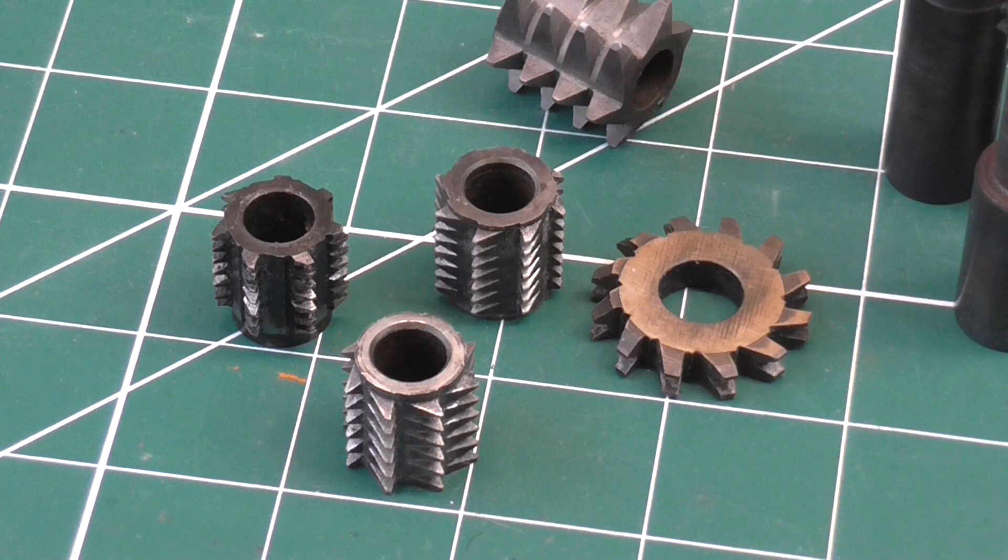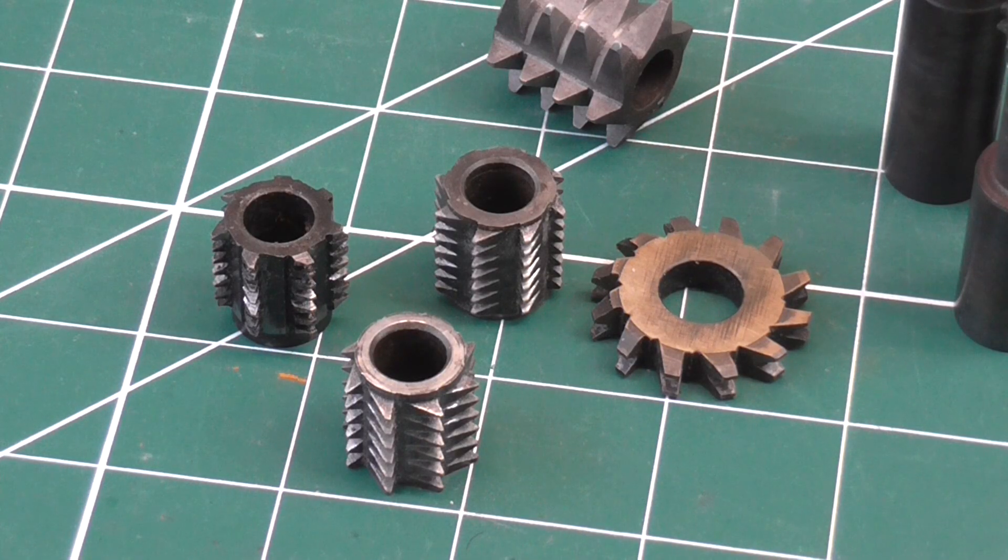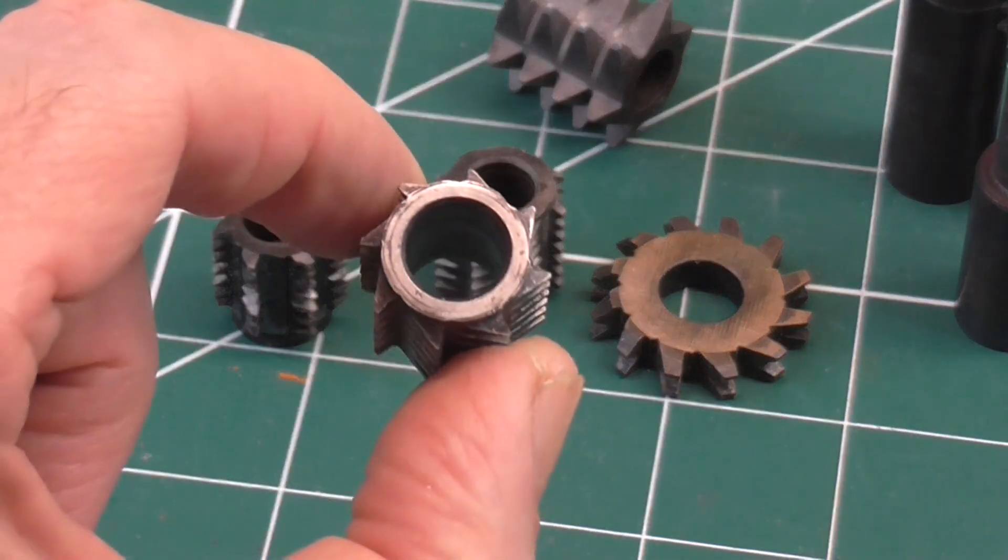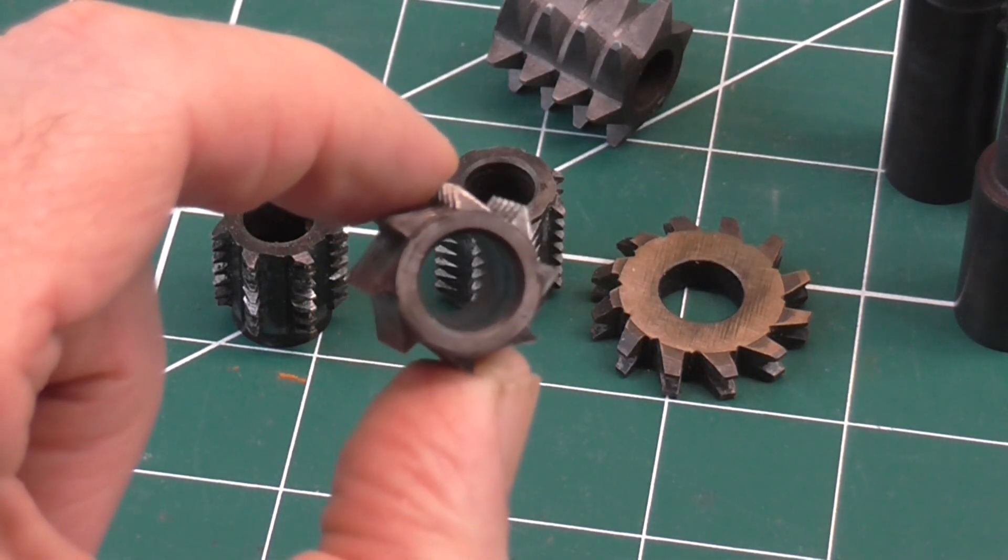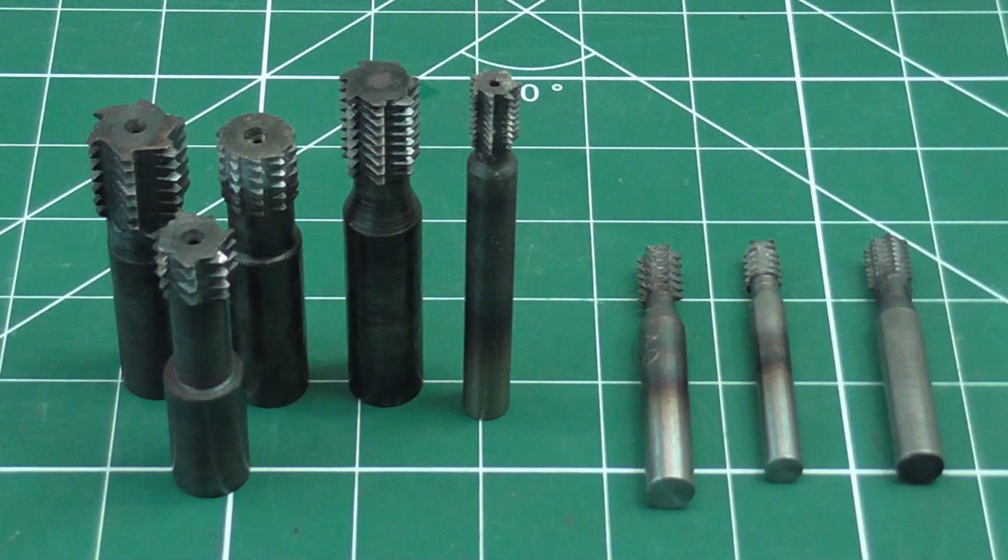I make both the hollow type which fits on an arbor, and this type which looks a bit like a roughing end mill.